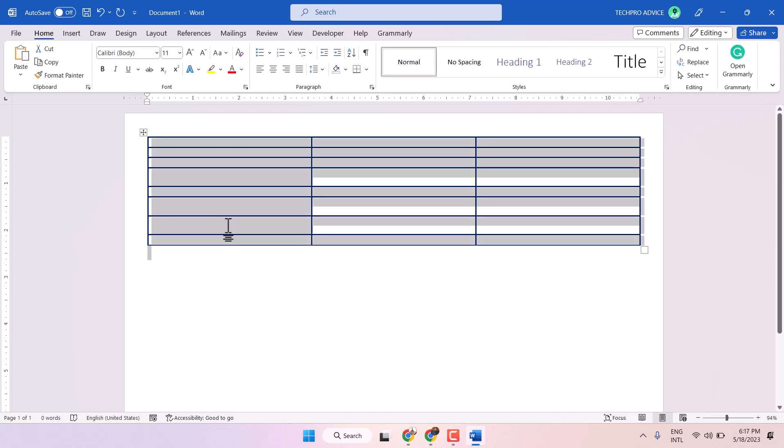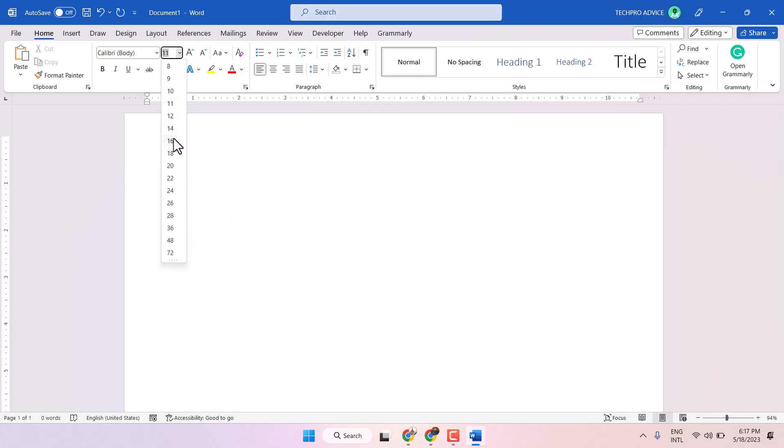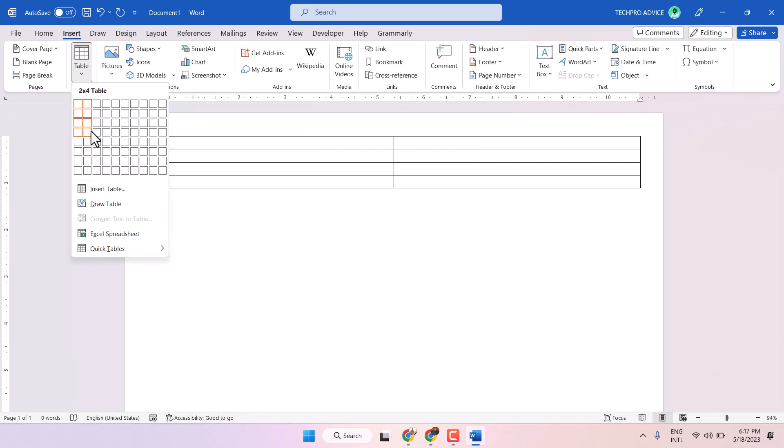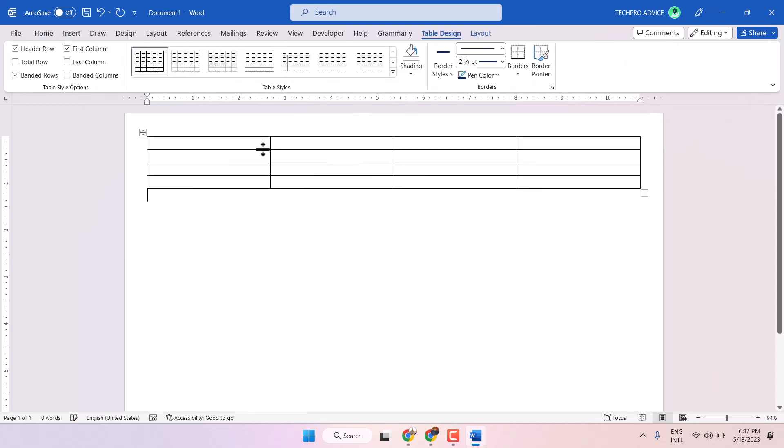So firstly I will remove it and I will show you freshly. Click on insert border, take the table. So normally you have this type of table.